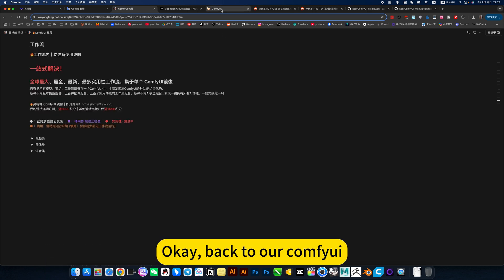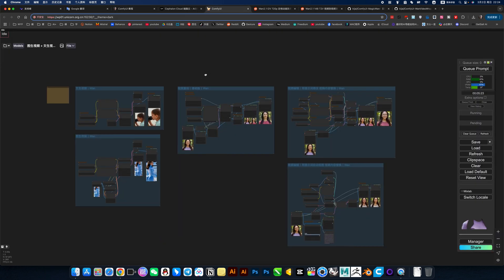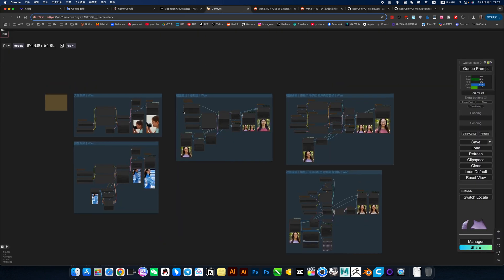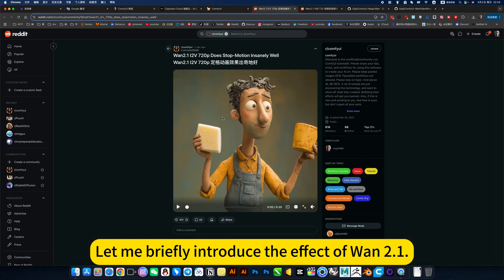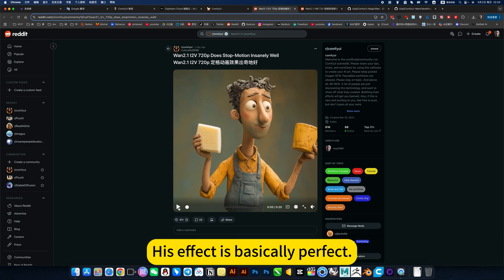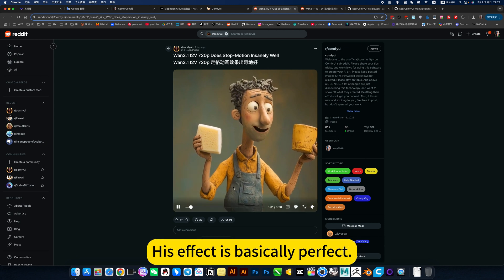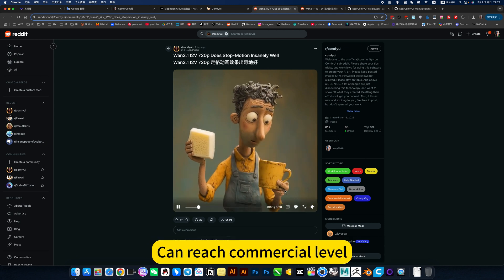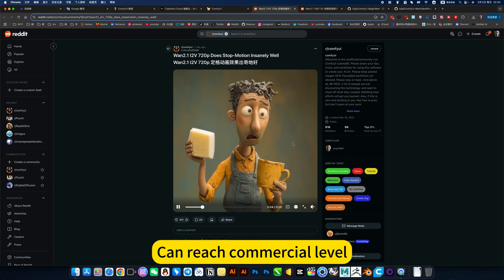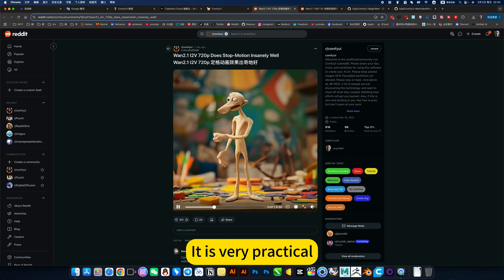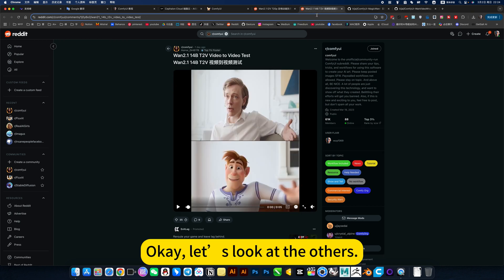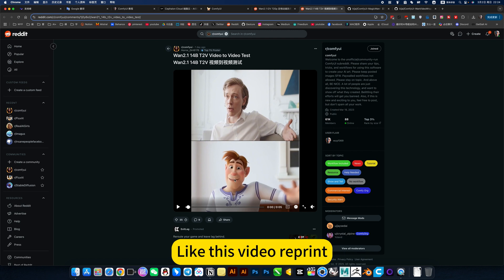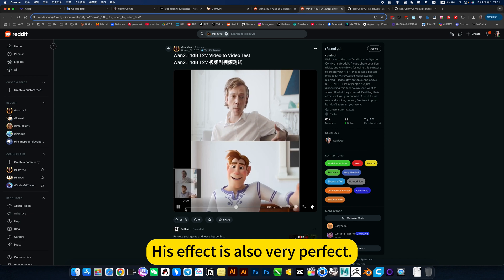Back to our ComfyUI. Let me briefly introduce the effect of Y.1. For example, when doing stop motion animation, this effect is basically perfect. Can reach commercial level. It is very practical. Okay. Let's look at the others. Let this video redraw.